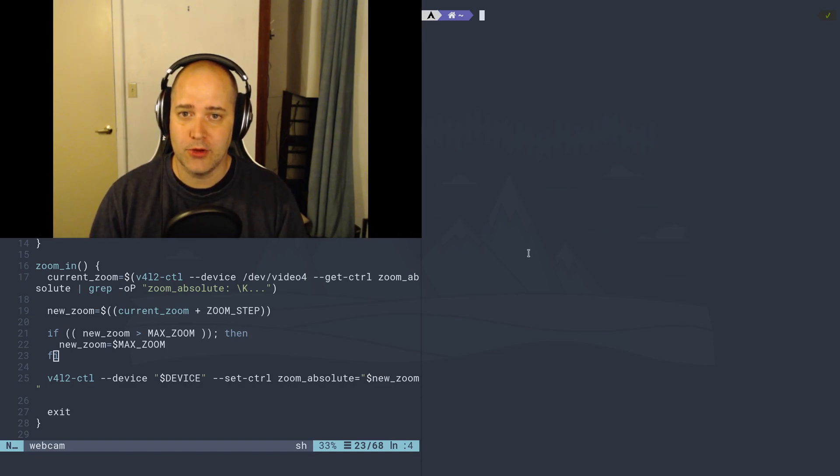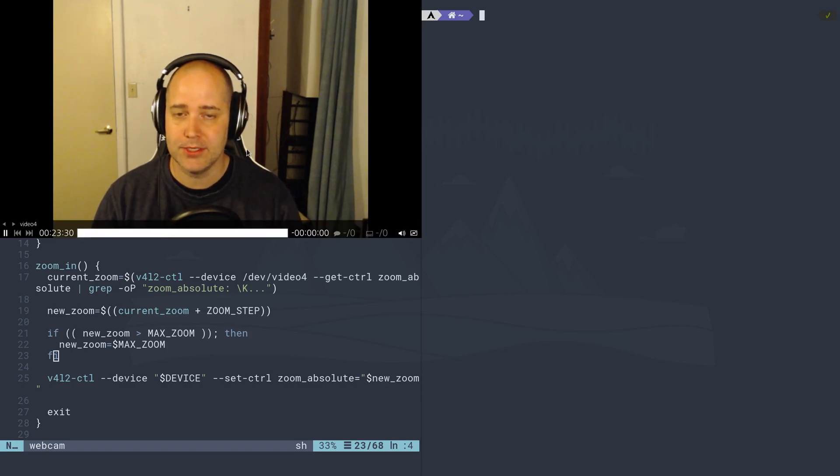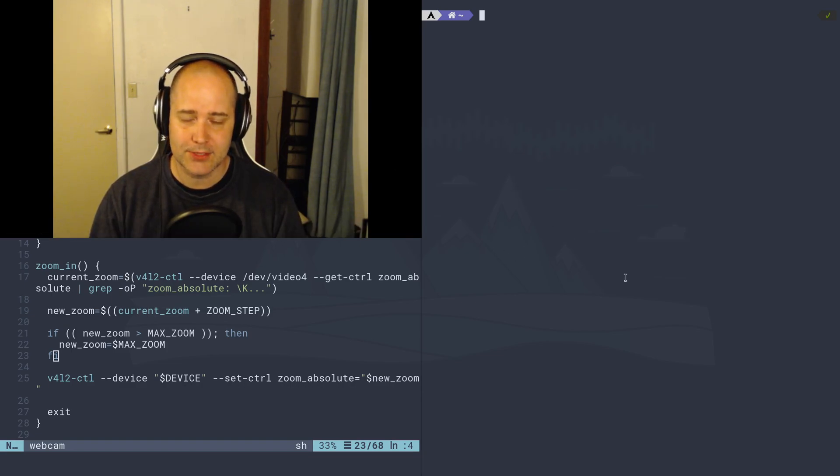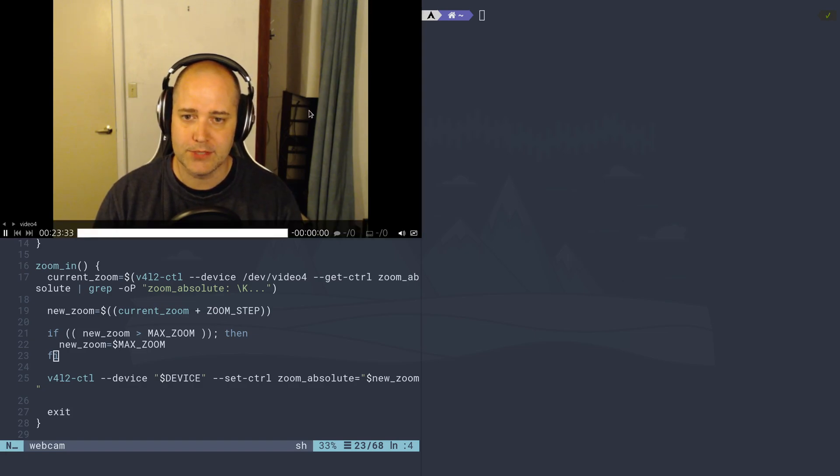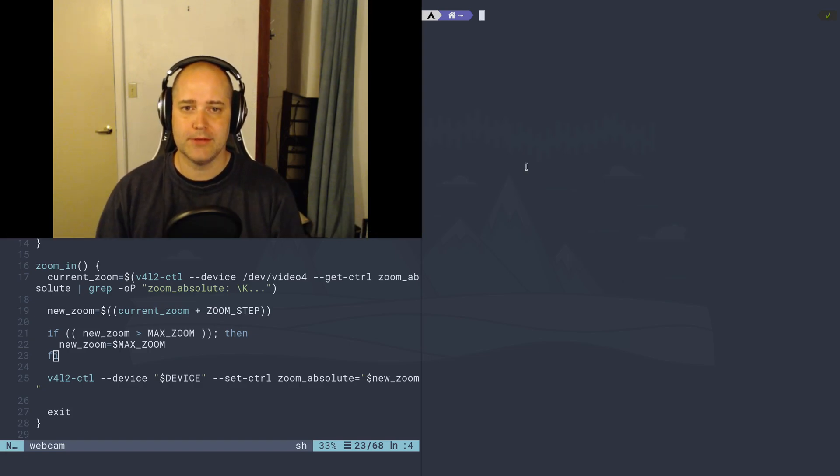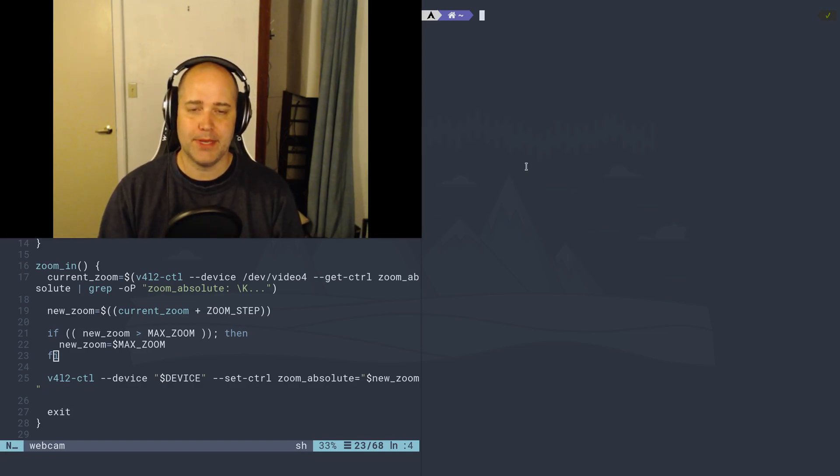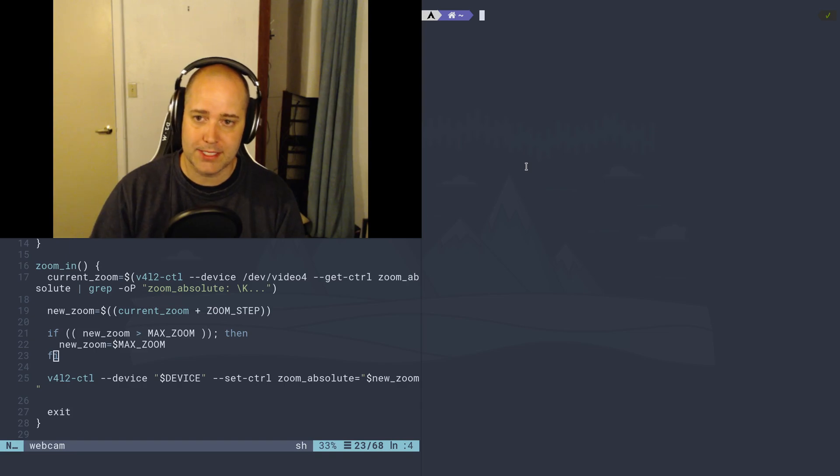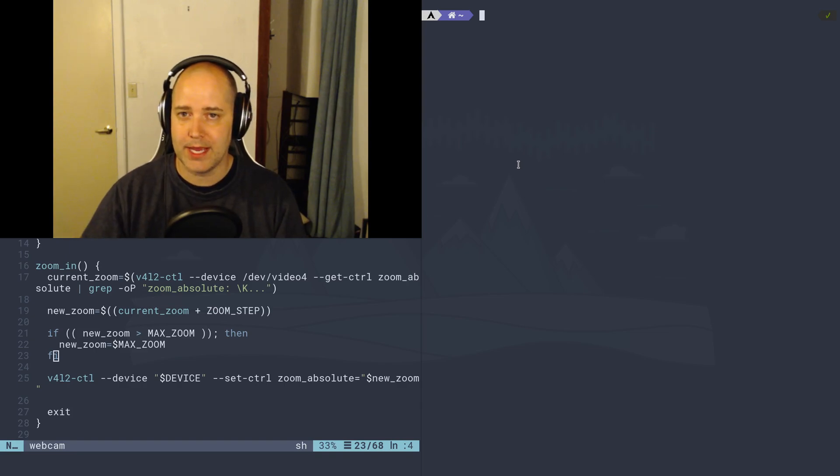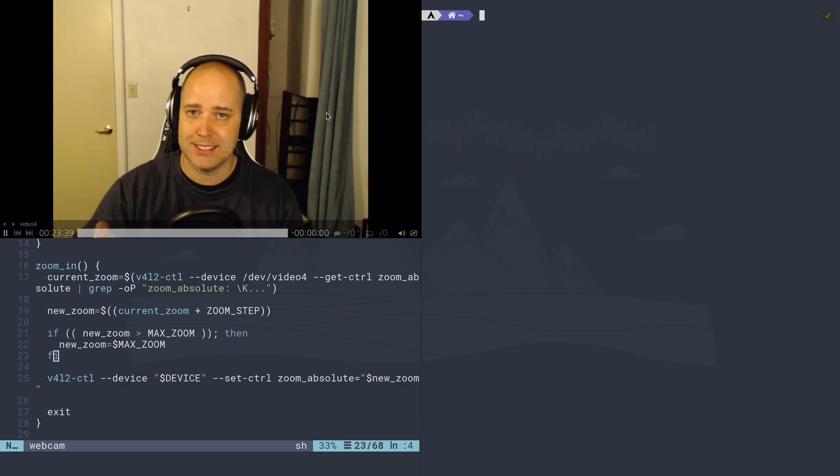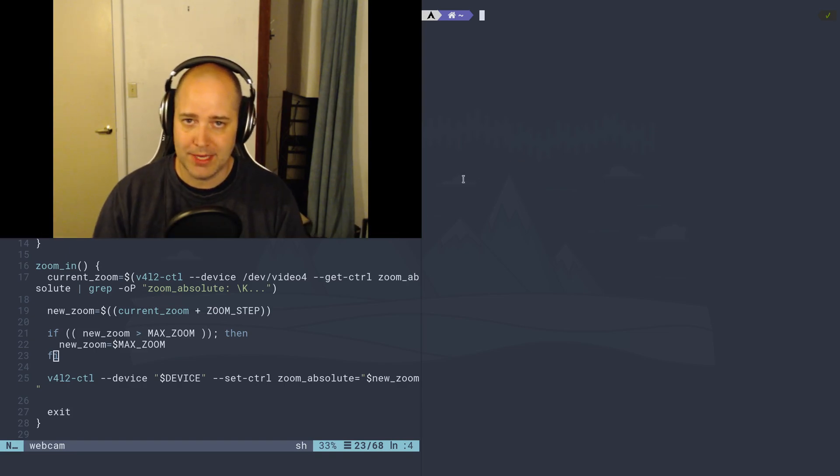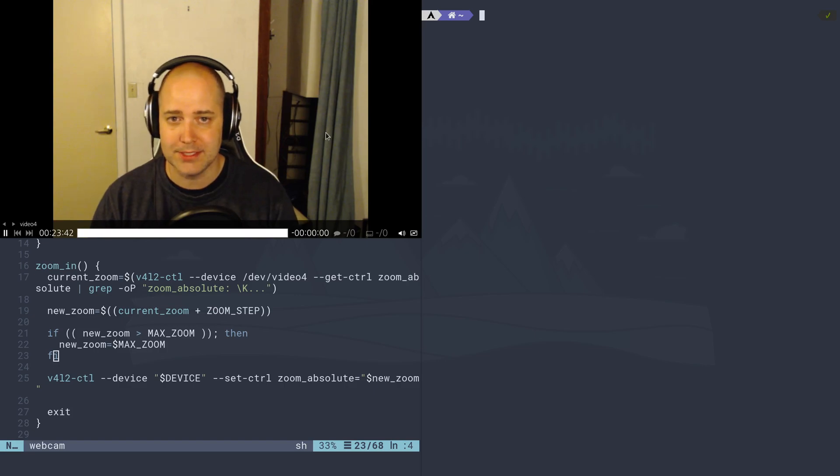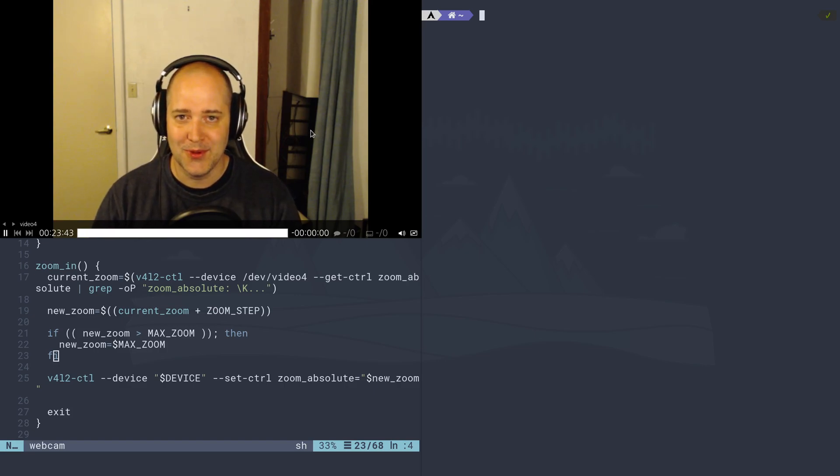Now I could just be using OBS for this, right? The problem with OBS, well there's a few problems with OBS. The biggest one is that when I'm using OBS to record my camera, I can't actually see myself while I'm making the video.